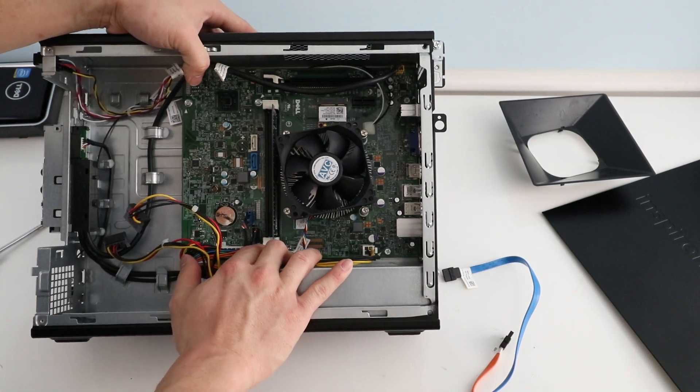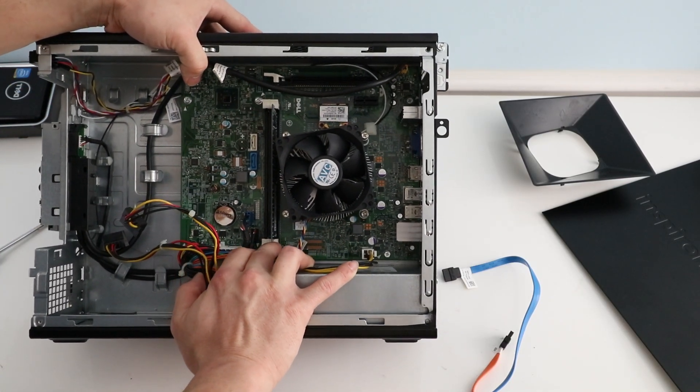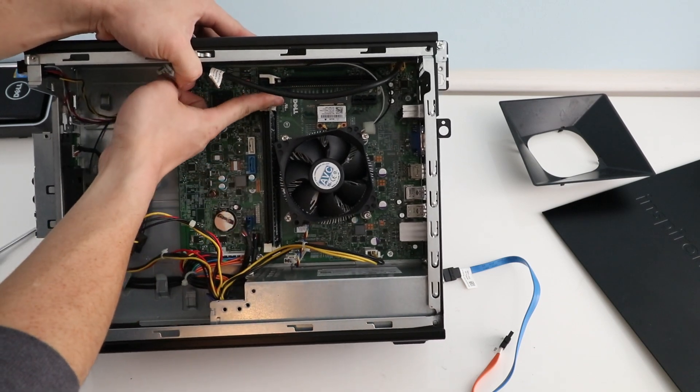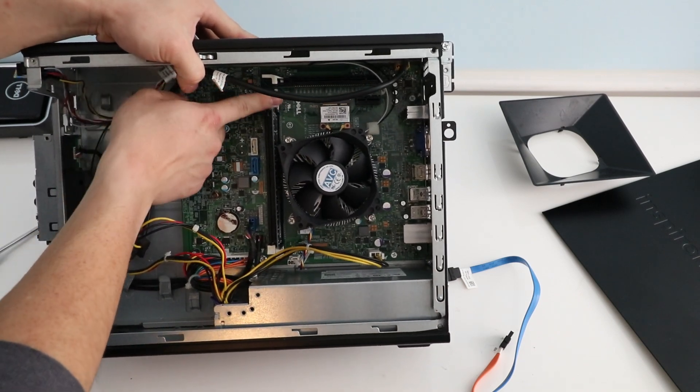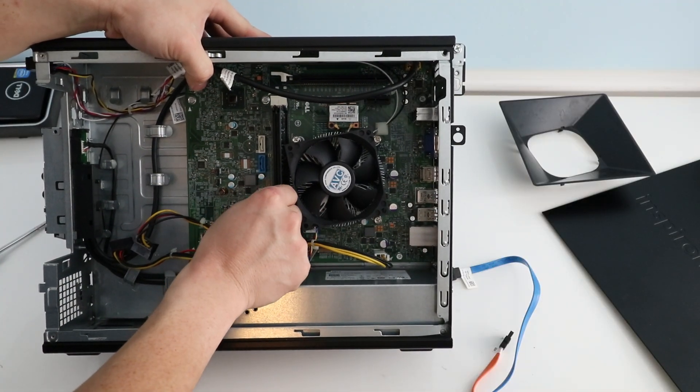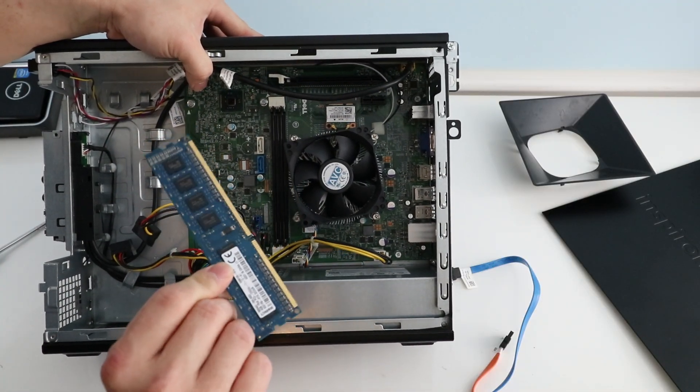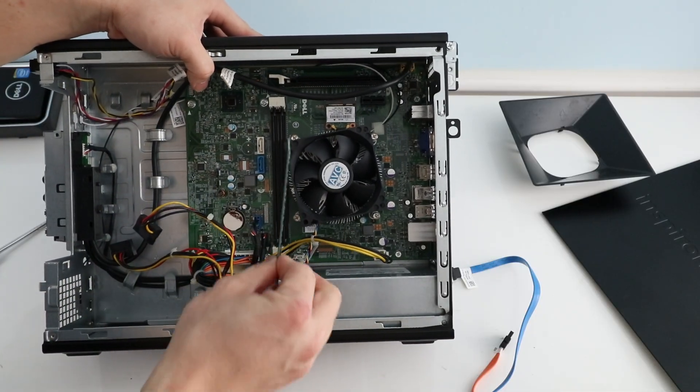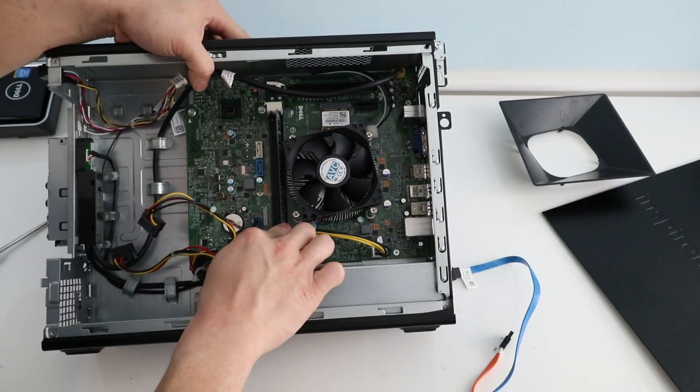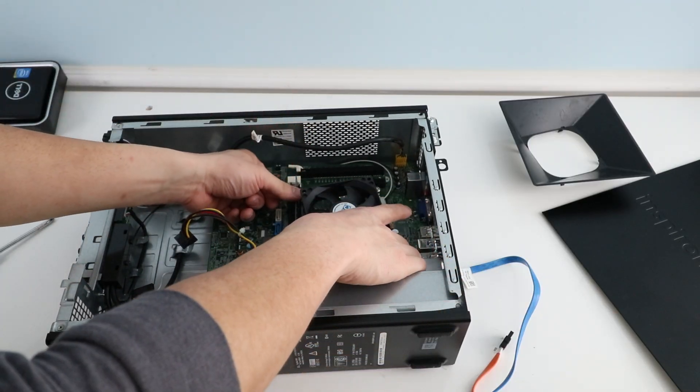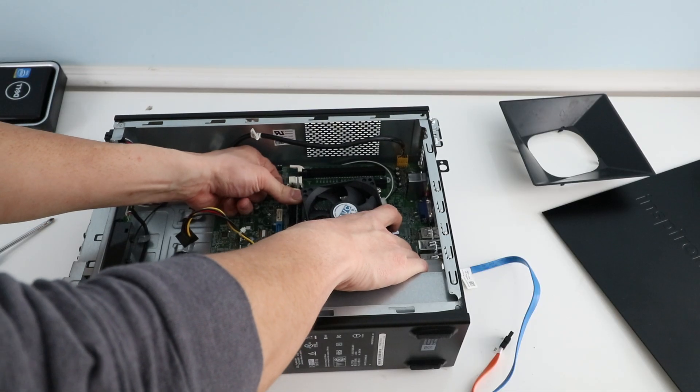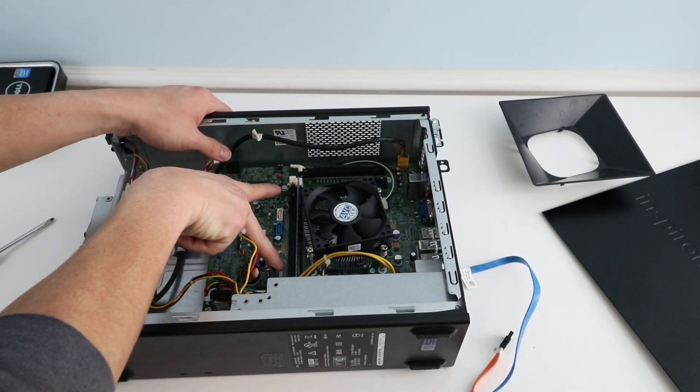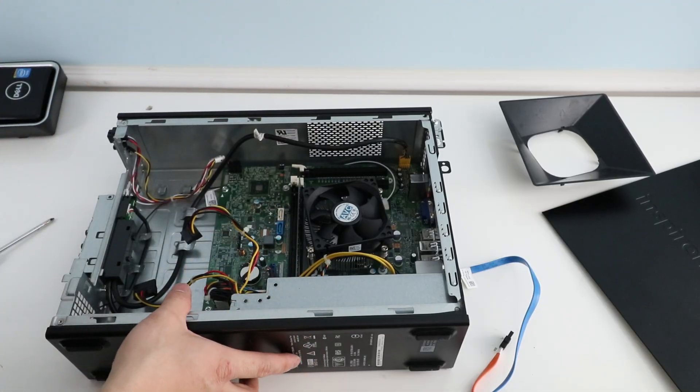To upgrade the RAM you just pull that down. Pull this one up. You're just opening up the slots here and then you can pull out the old stick. This is a four gig stick and then once you have your new one you can just pop it right in here. Put it on a flat surface and then put some pressure on it. Push it down. You'll hear it lock into place. The two tabs will lock in.